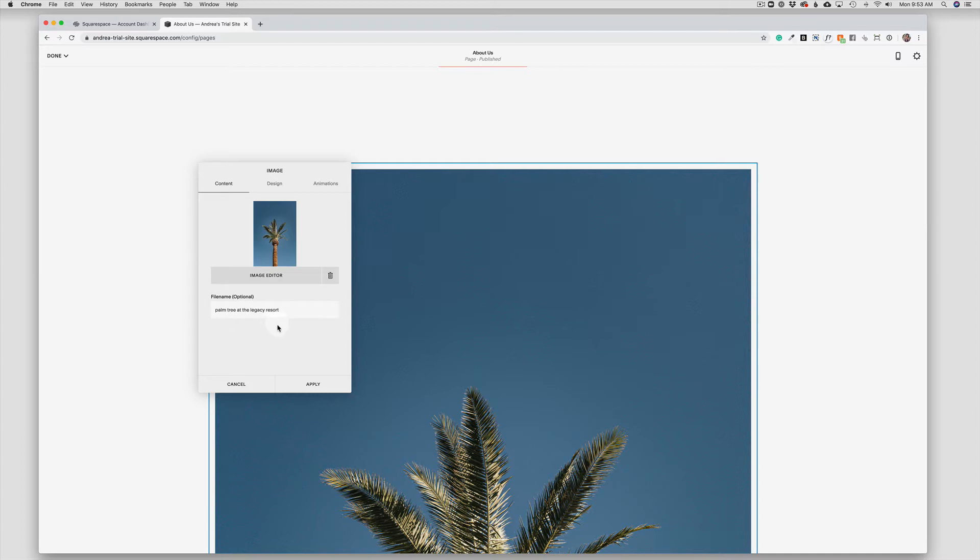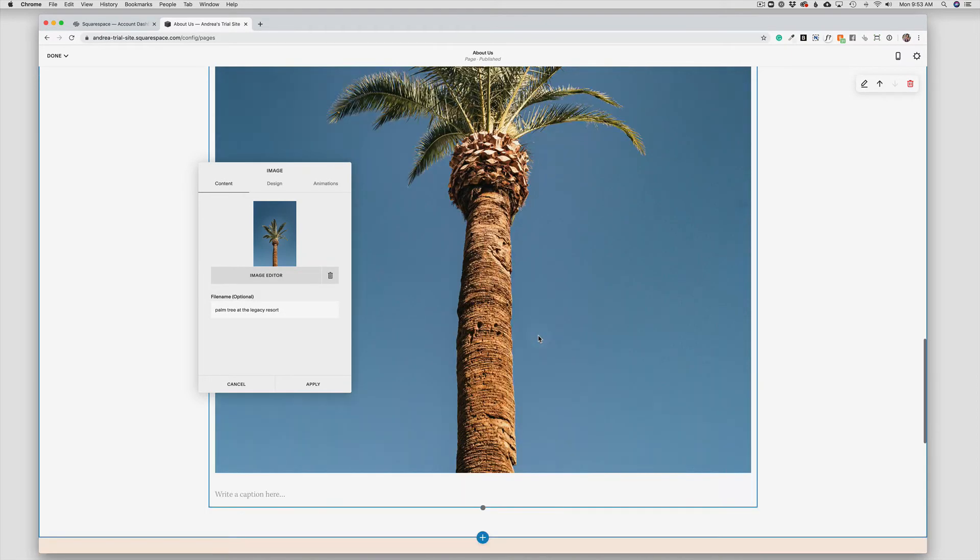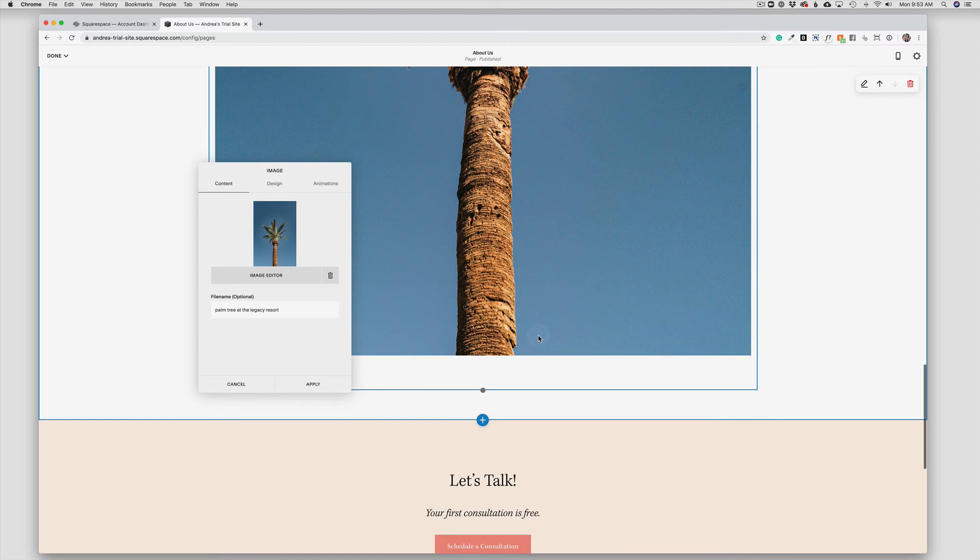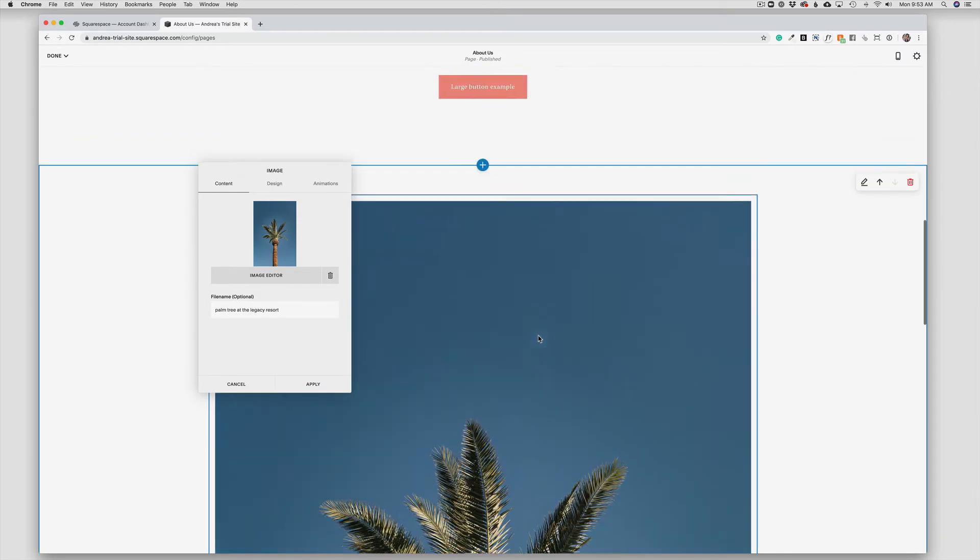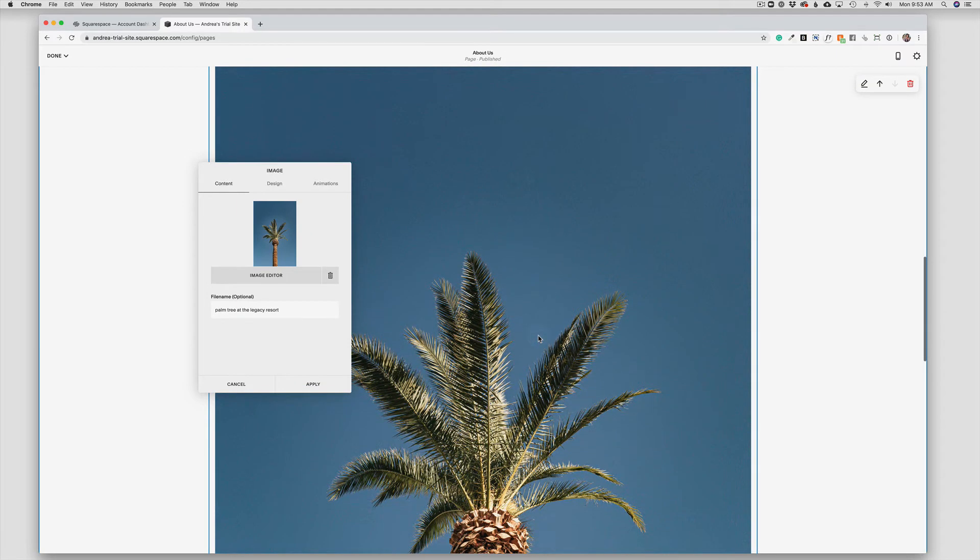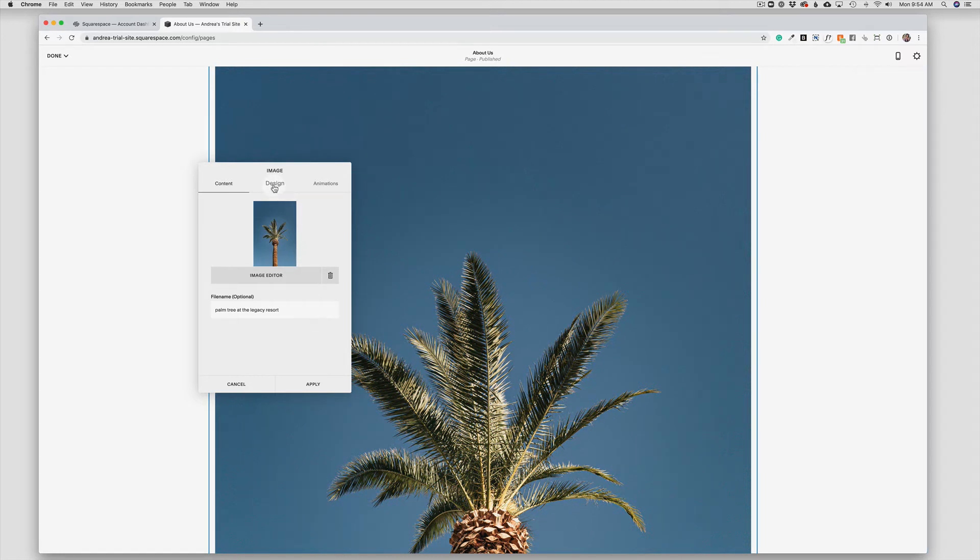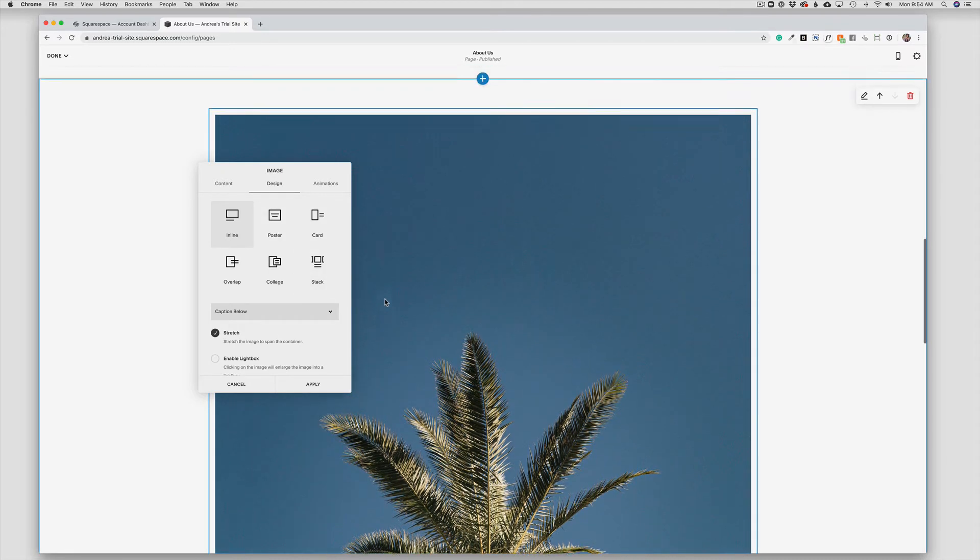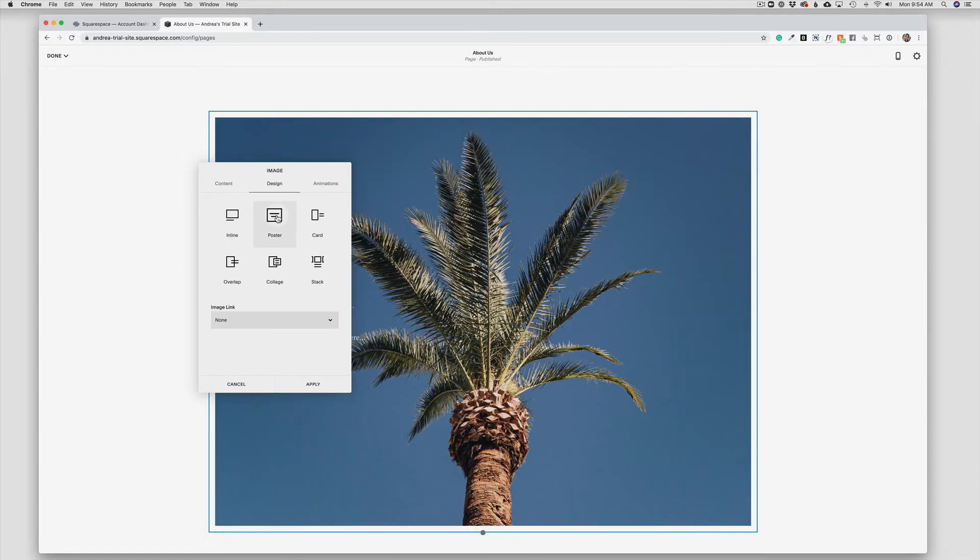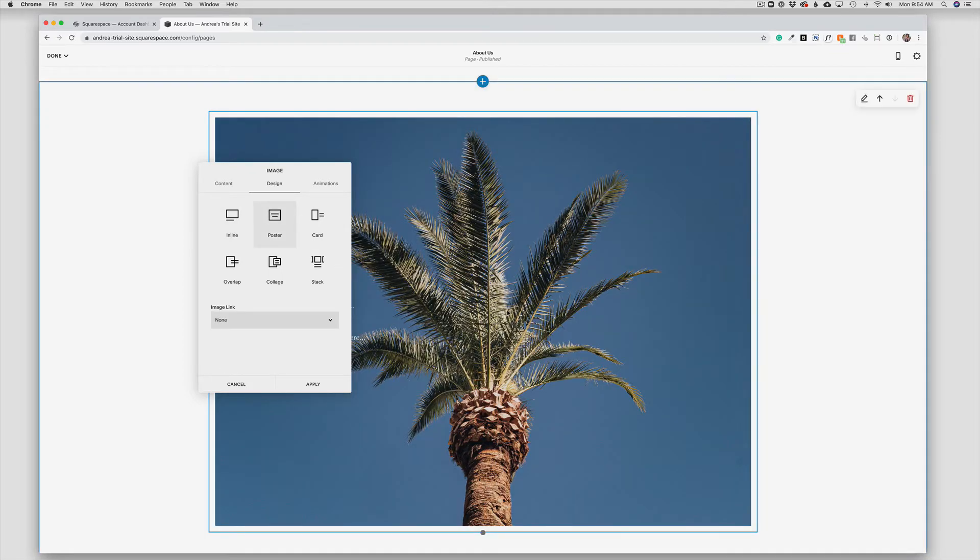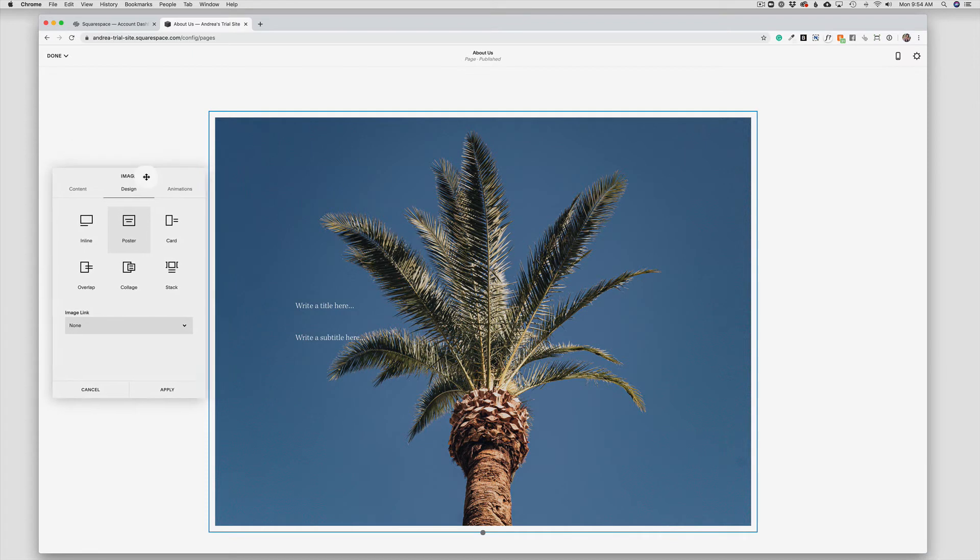Now we know from our page that this is just a plain photo block. The photo is just displayed in the default fashion. If I come over to Design, I actually have six different options of how to style the same photo without changing the photo itself. For example, if I click on Poster, this is going to give me the ability to add text in this box out of the way right over top of my photo.